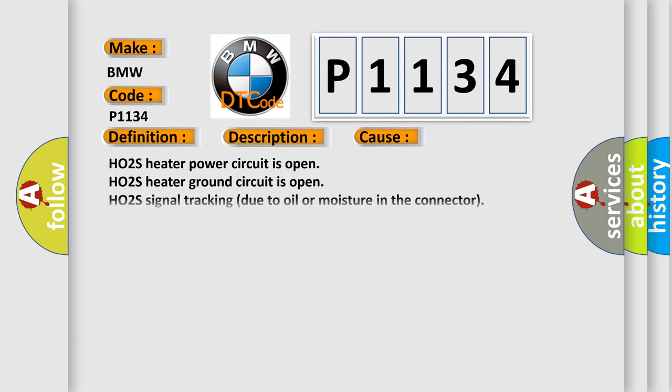This diagnostic error occurs most often in these cases: HO2S heater power circuit is open, HO2S heater ground circuit is open, HO2S signal tracking due to oil or moisture in the connector, HO2S is damaged or has failed.